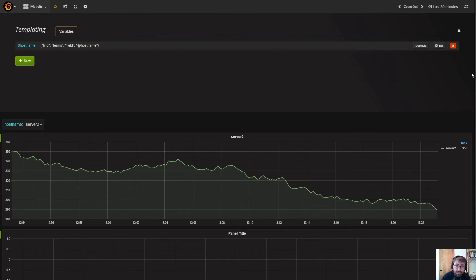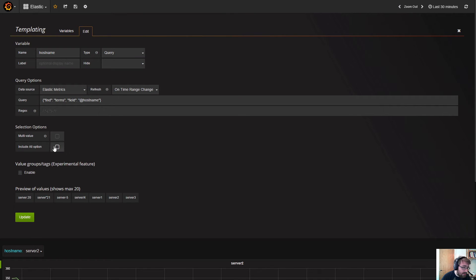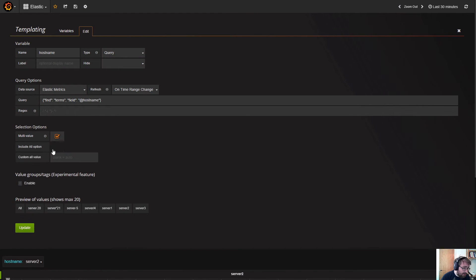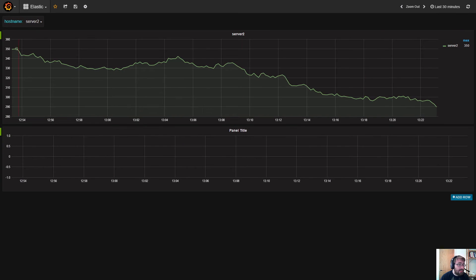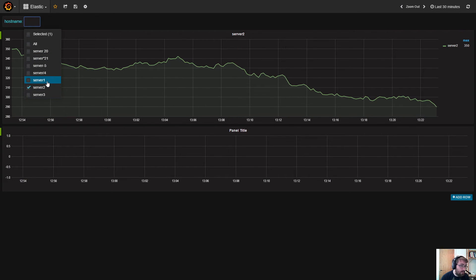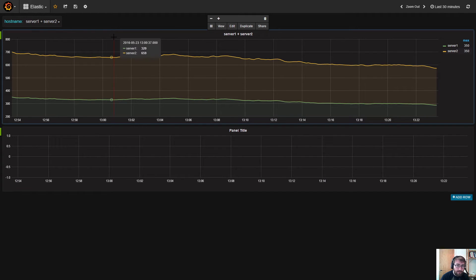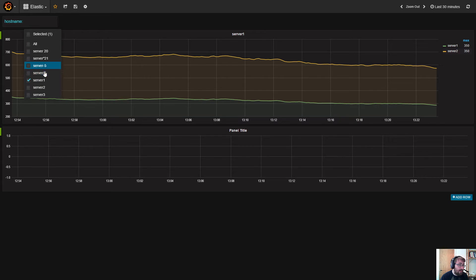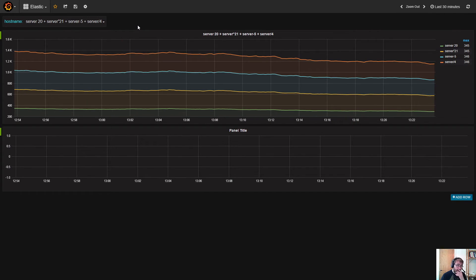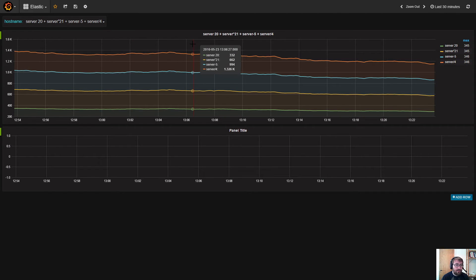Another option you can specify in templating is to enable multi-selection and all value. In this case, you can actually specify I want to compare server 1 against server 2, and you will get both servers, or compare three or four servers. This is a very powerful feature in Grafana that allows you to create generic dashboards.